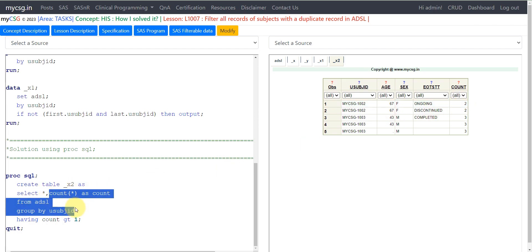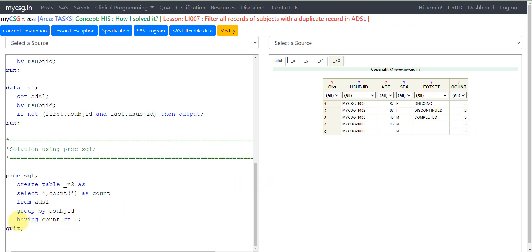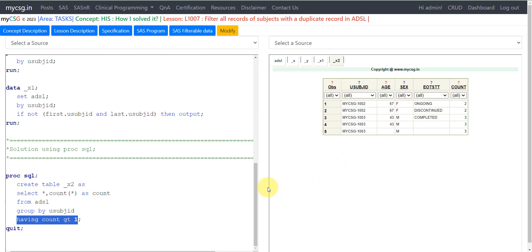So for subject 1002, count equals two, and for 1003, count equals three — that value is populated on all rows of that subject. For subject 1001, count is one, so it is excluded by the HAVING COUNT(*) > 1 condition. All records of 1002 and 1003 get output into the result dataset.